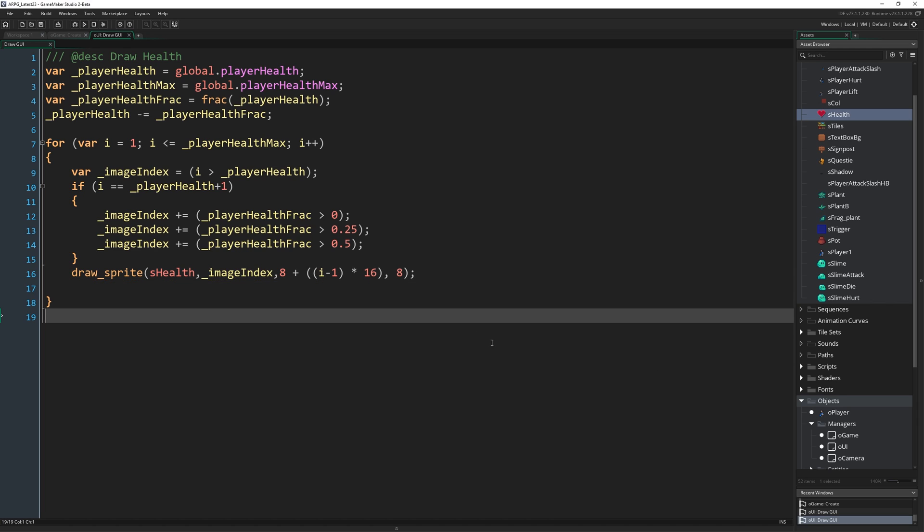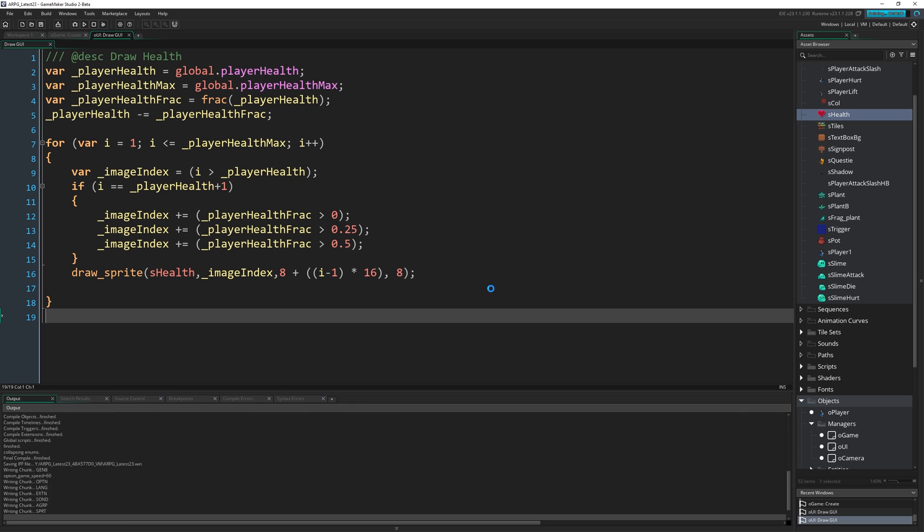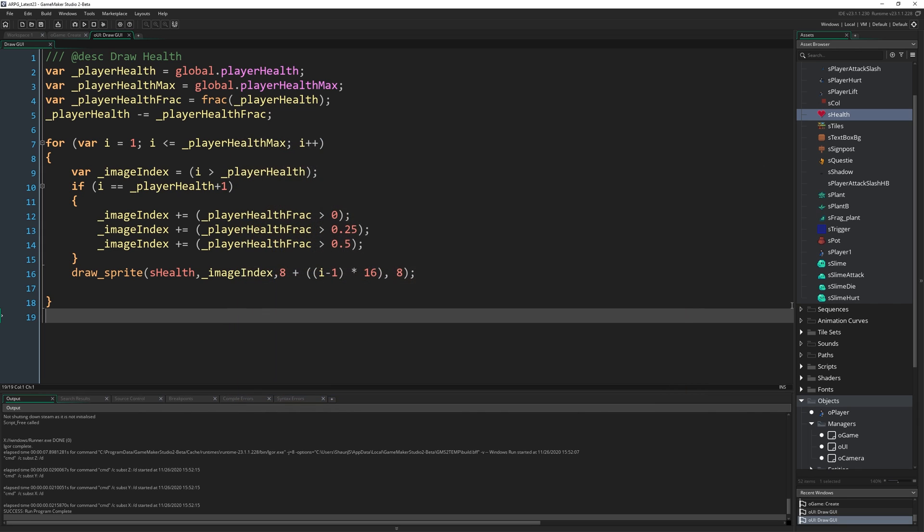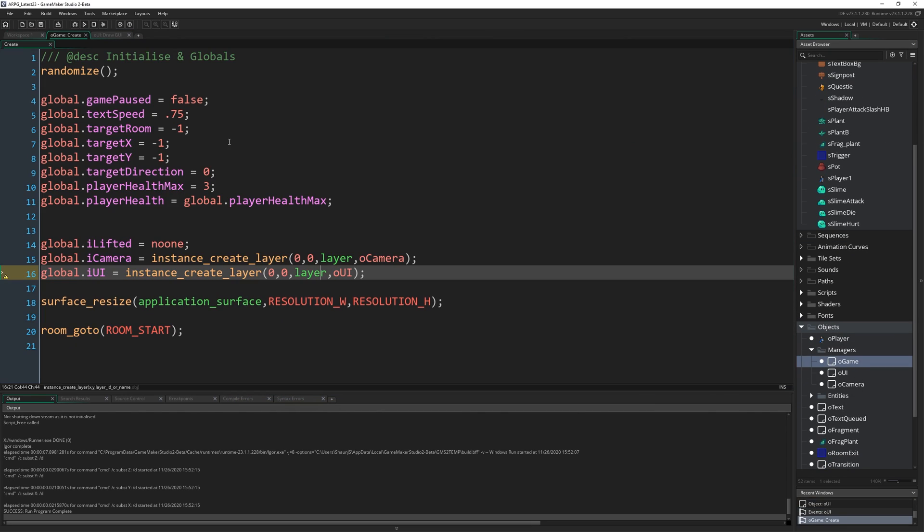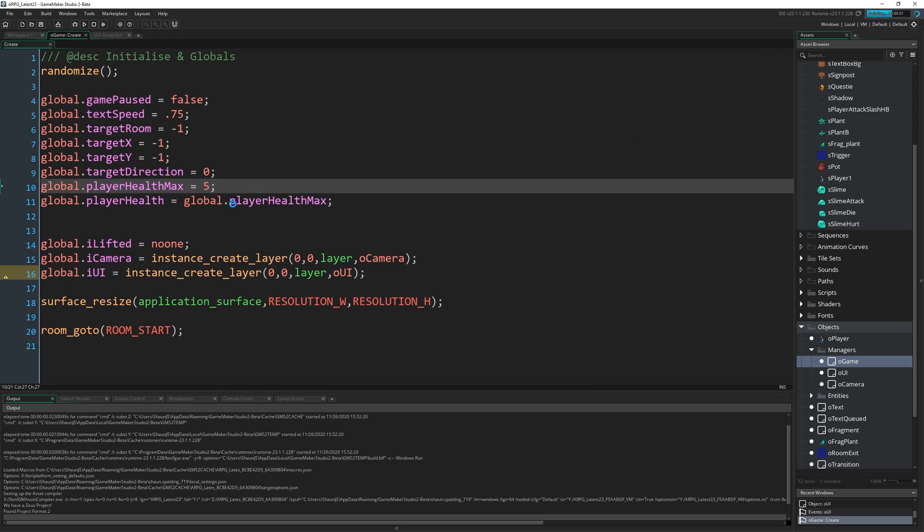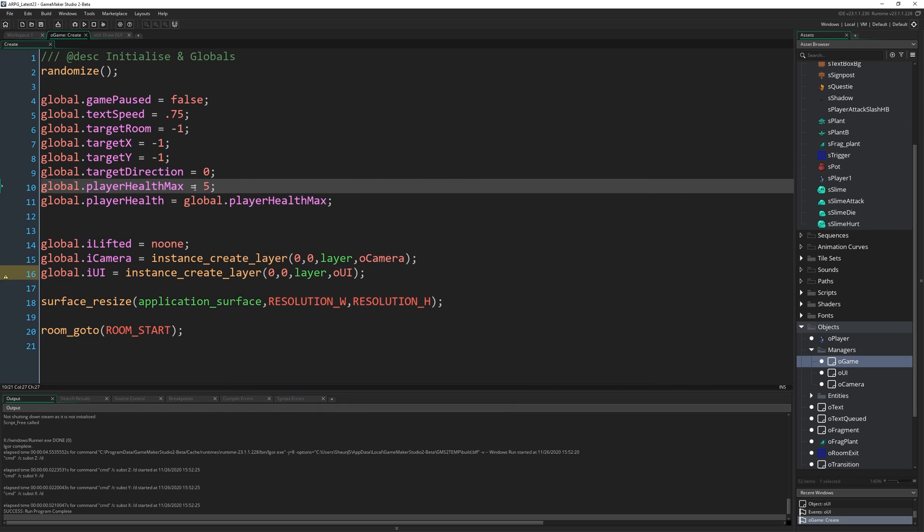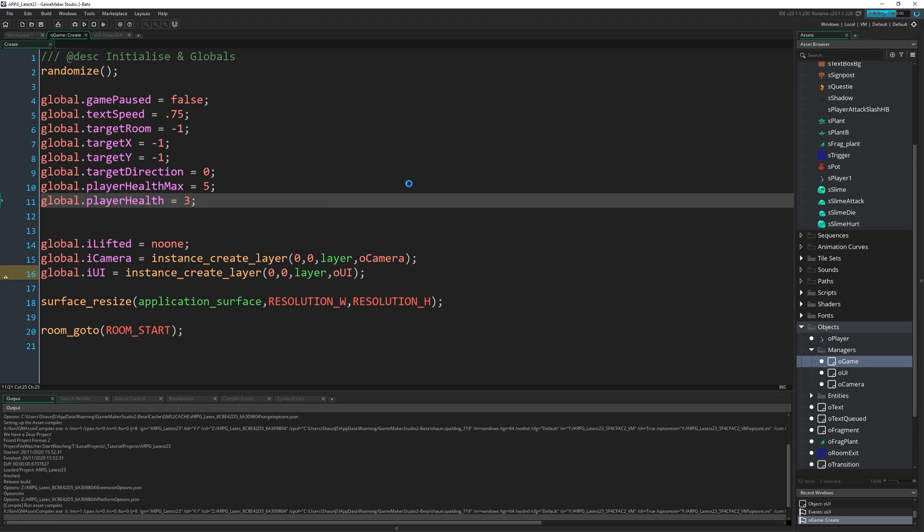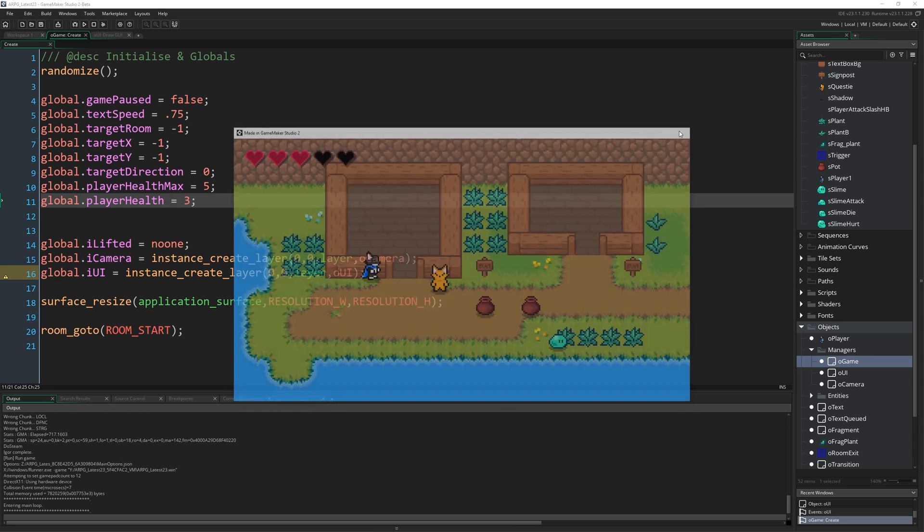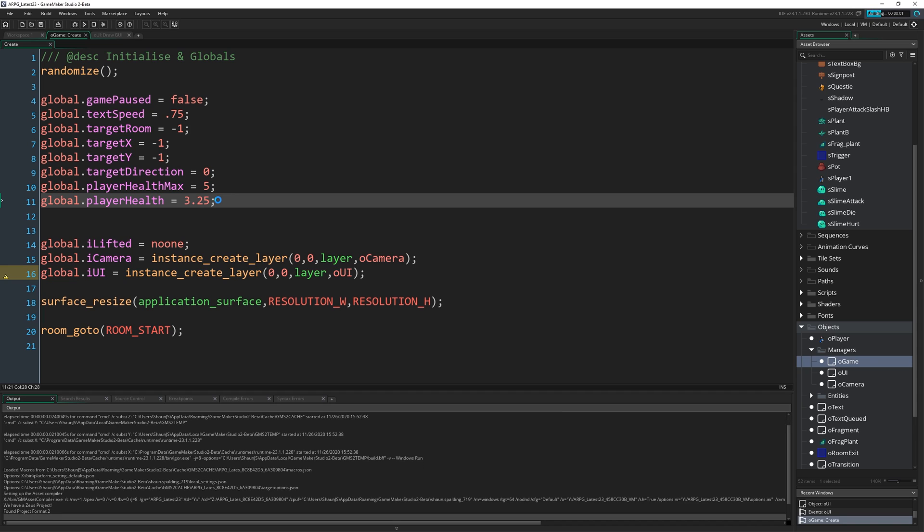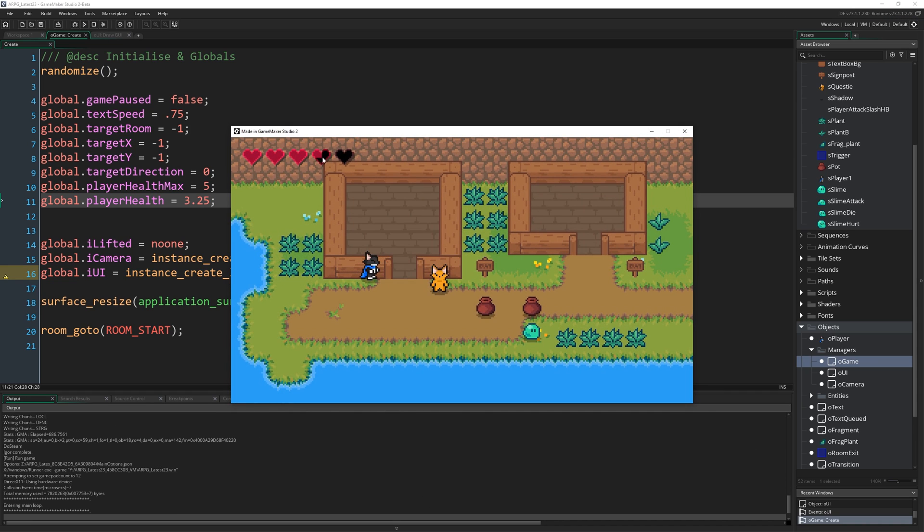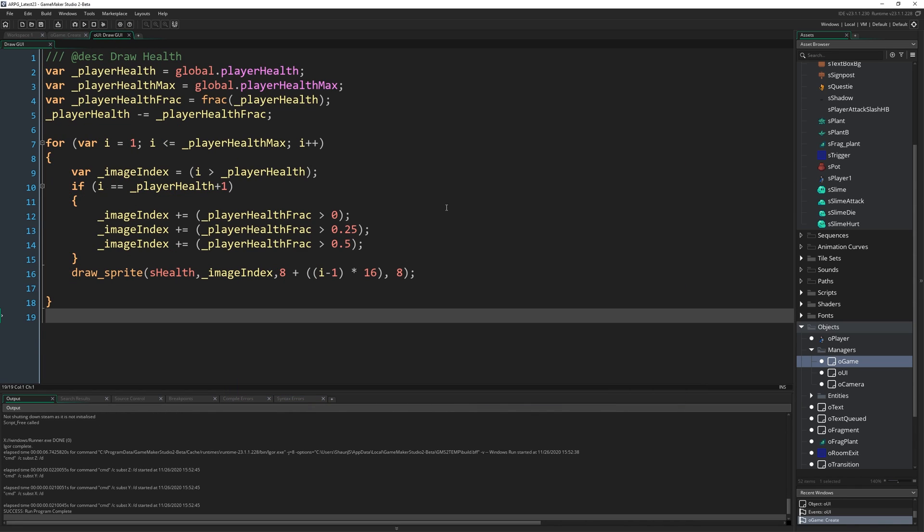So that's all there is to it actually, we've already got our oGame set up to make this object, so we can see just by running the game, we now have these three hearts drawing in the corner. If I go to oGame and go back to the create, we can change our player health max to be like 5, and then we'll get 5 hearts drawing on the top left. Then I can also set player health to be 3, run that, we've got 3 hearts being drawn, and importantly I can set it to be 3.25 for example. And we're drawing 3.25.